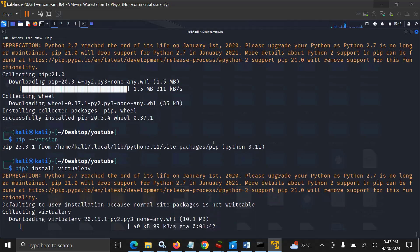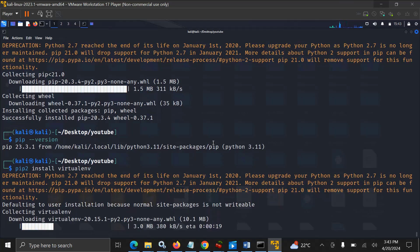That's perfect! You can see we can now install packages — we can now use the pip2 command successfully.